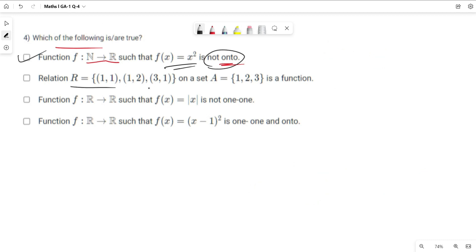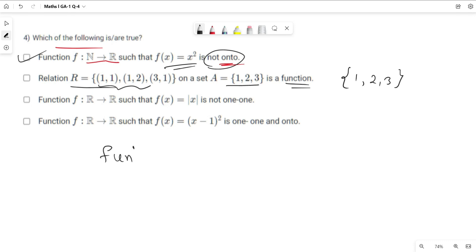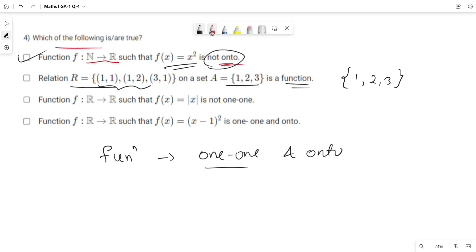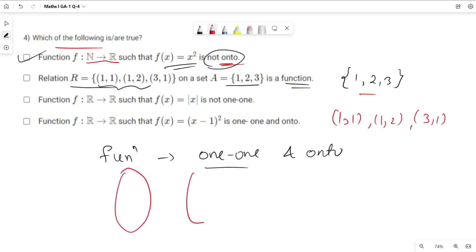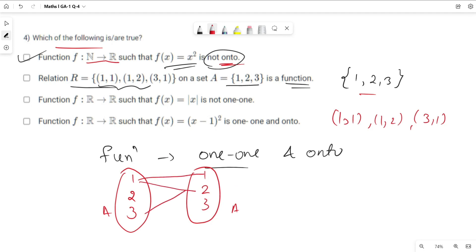Second option: relation R on set A = {1, 2, 3}. A relation is said to be a function only when it is one-one and onto. The relation given is {(1,1), (1,2), (3,1)}. Mapping this out: element 1 has two images (1 and 2), so it's not one-one — it's many-one. Also, element 2 in the domain remains unmapped, so it's not onto either. Hence this relation is not a function.